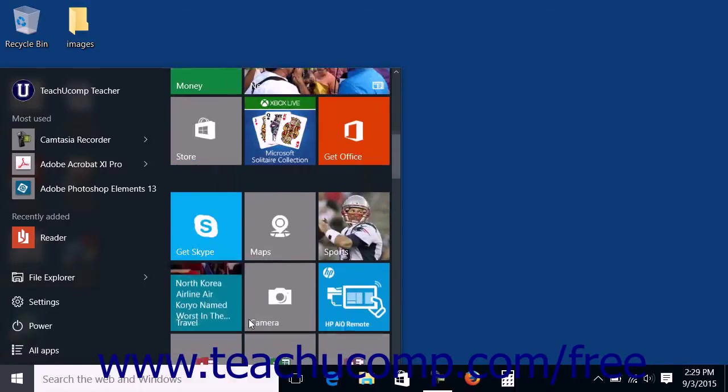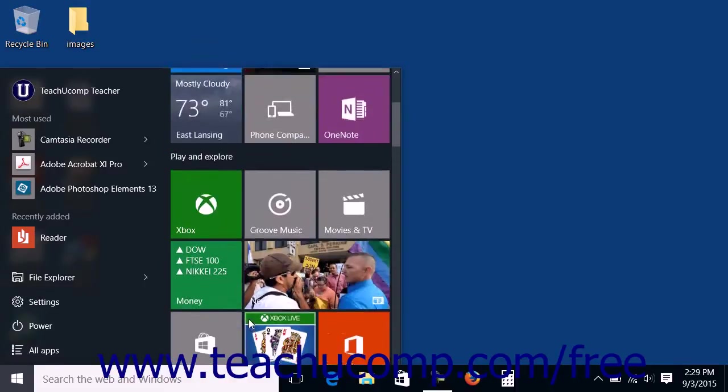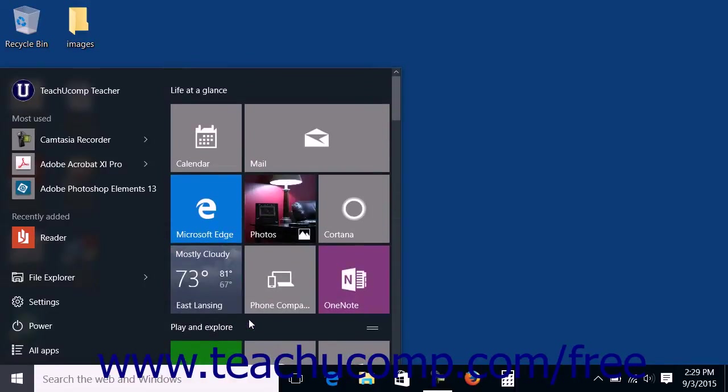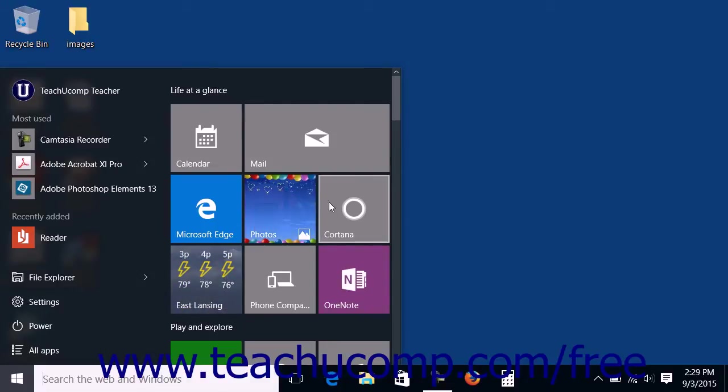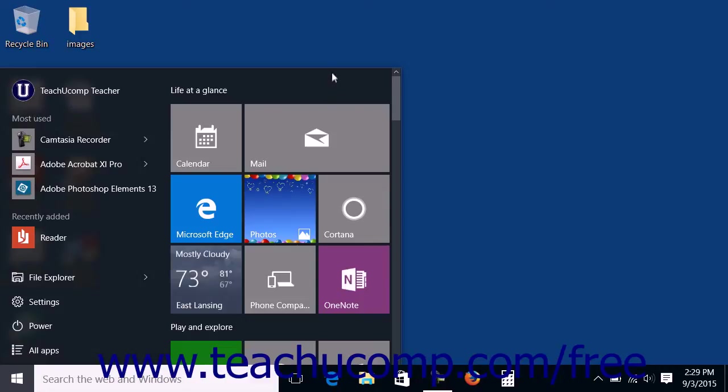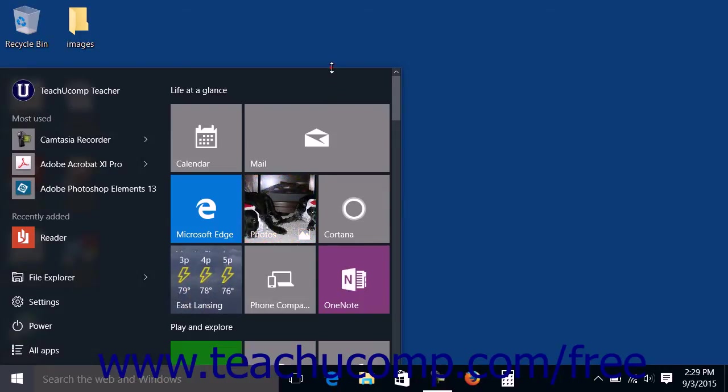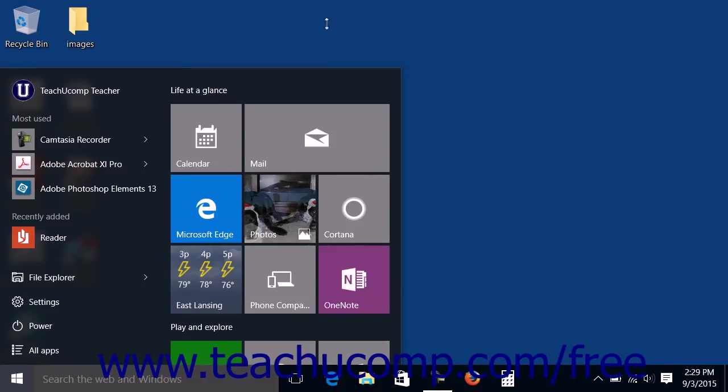You can change the size of the Start Menu to resemble the old Start Screen from Windows 8. To change the size of the Start Menu, place your mouse pointer over the edge of the Start Menu until you see a white double-pointed arrow appear. At that point, click and drag in either direction shown by the arrow to increase or reduce the size of the Start Menu.